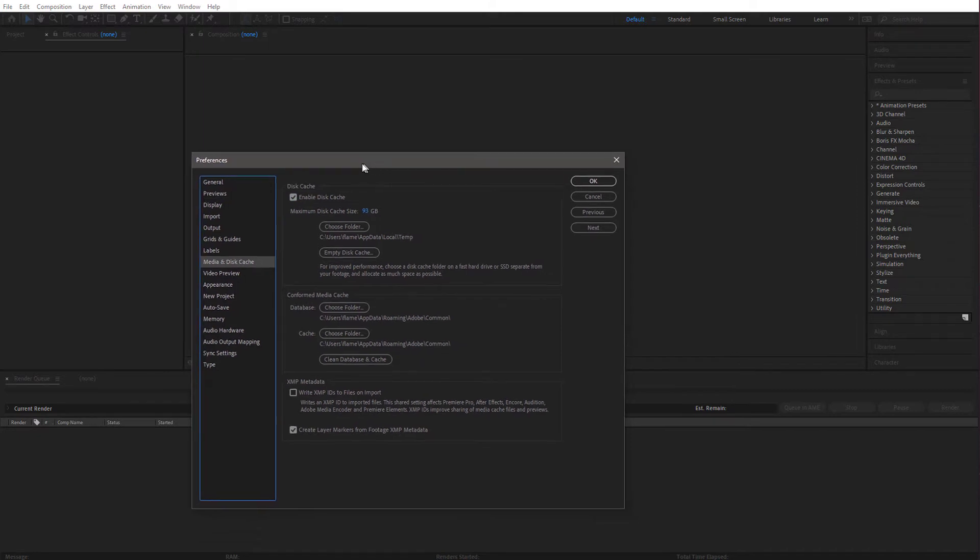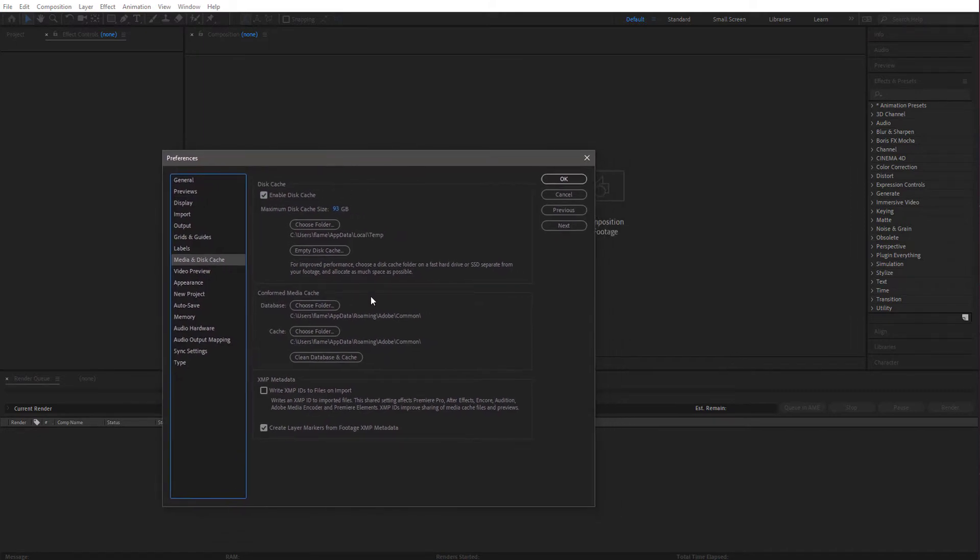I would recommend only doing this after you've finished a big project or if your hard drive space is critical. Your Media Disk Cache does make After Effects run faster during production. But as soon as you finish the project,